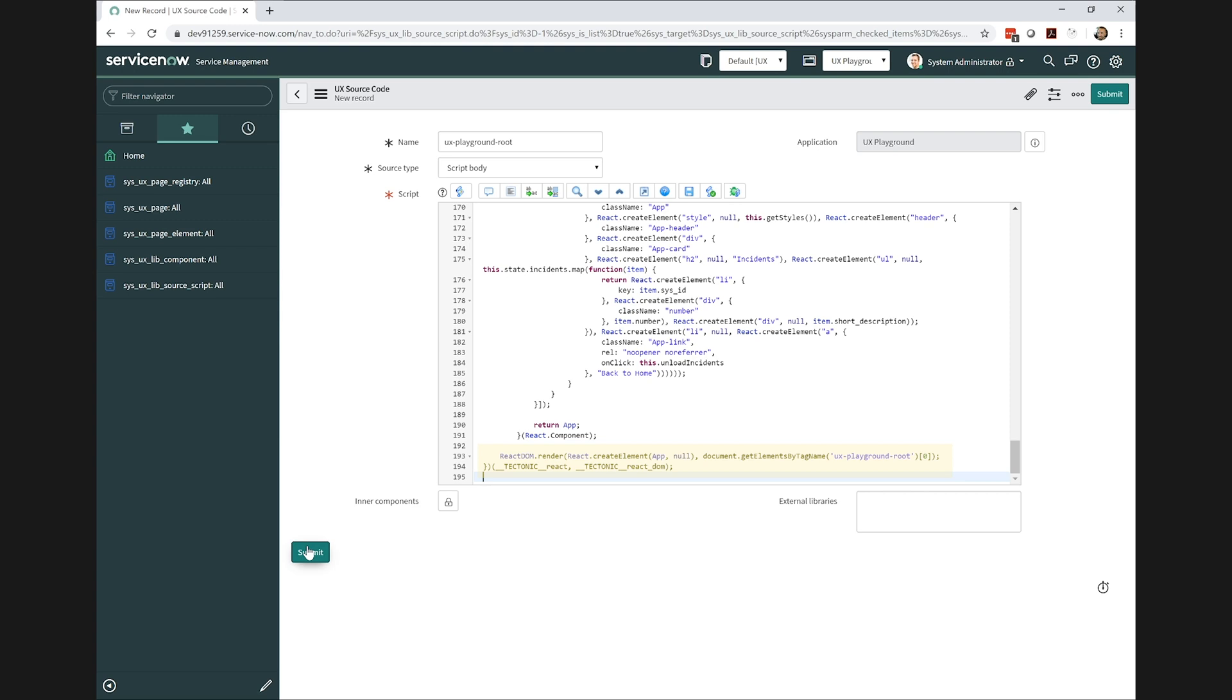The other thing I want to highlight is the tectonic React dependencies. I put a wrapping function around my compiled component so I could inject the React library ServiceNow already provided through Tectonic, which I assume is a part of the Seismic framework.